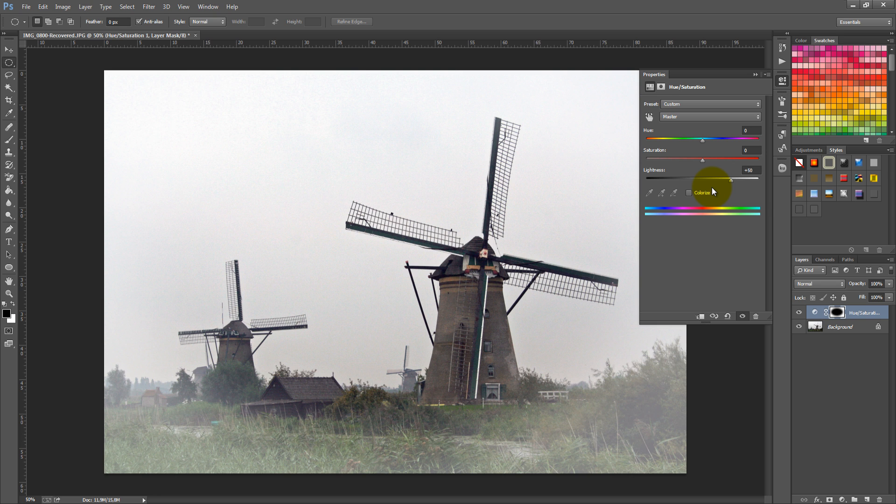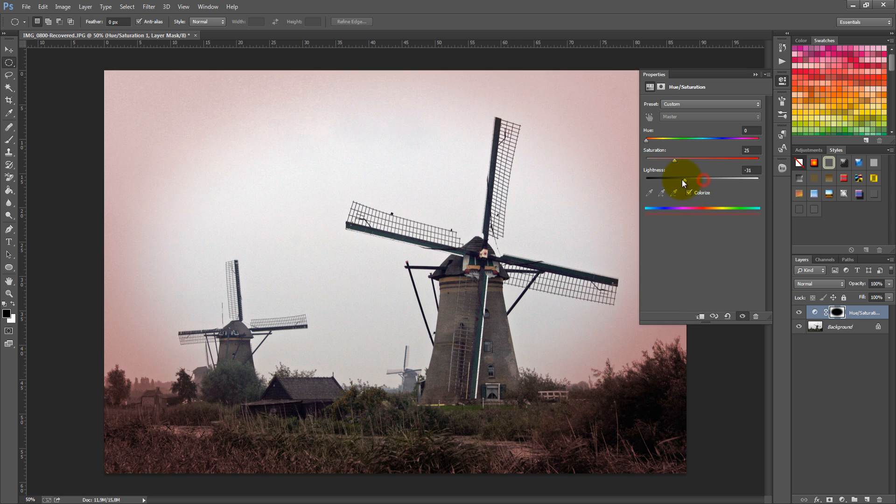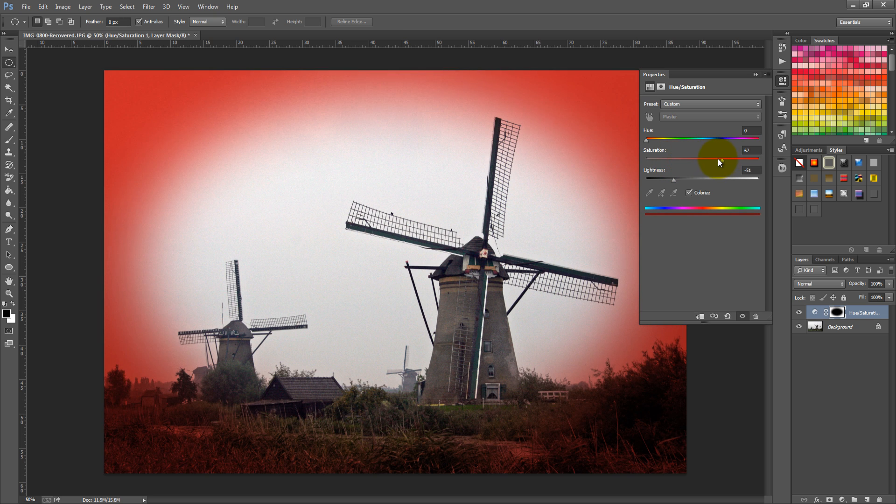If you want to change the vignette to another color, click on Colorize, set the Lightness to minus 50, the Saturation to 50, and play around with the Hue value.